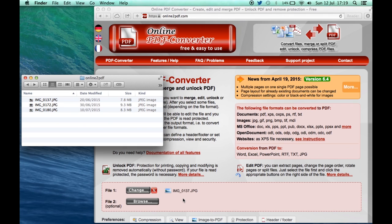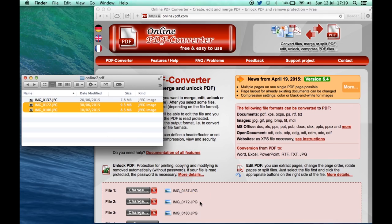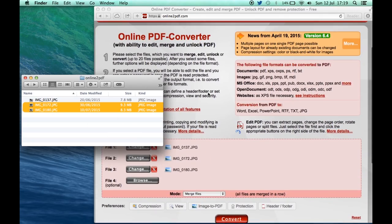You can see it's picked one of them up already. If you want to, you can hold down command on a Mac or control on a PC and you can select two documents at once and drag those in and it will pick up the two documents.